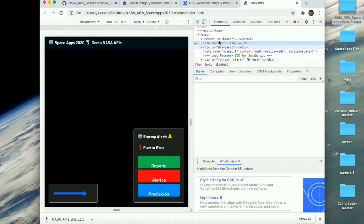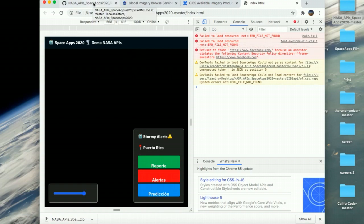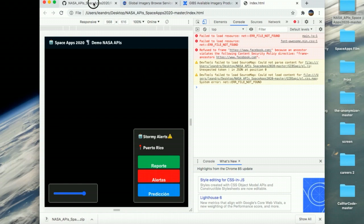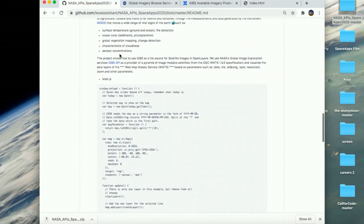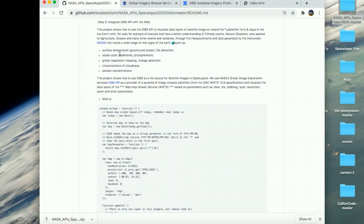Now, you're going to open the index file and inspect the console error. As you can see, we had the error file not found. It doesn't found the main.js. For this, we're going to go back to the GitHub repo. As you can see here in the step number five.